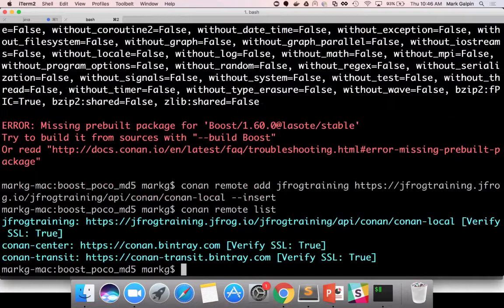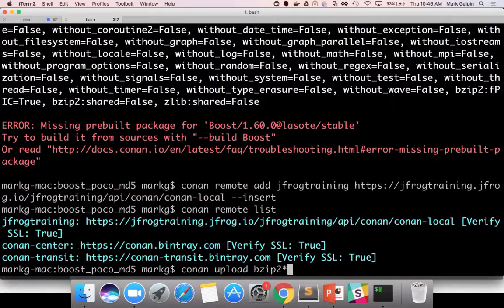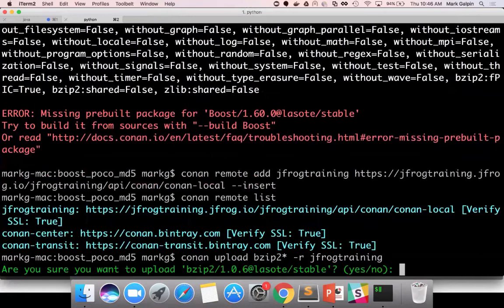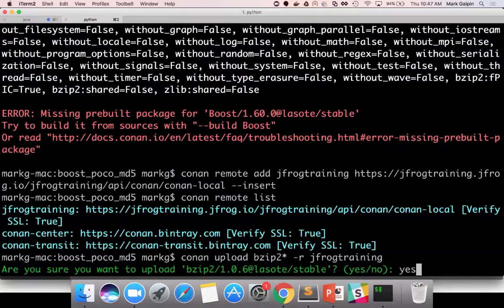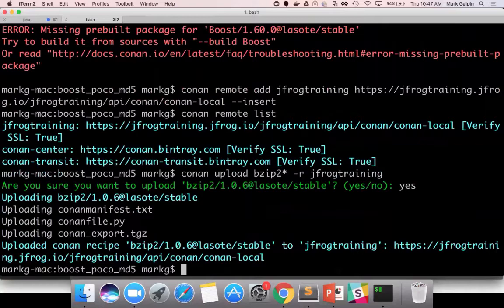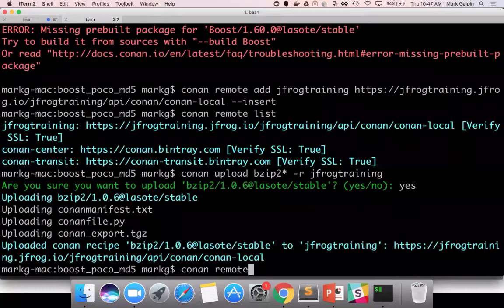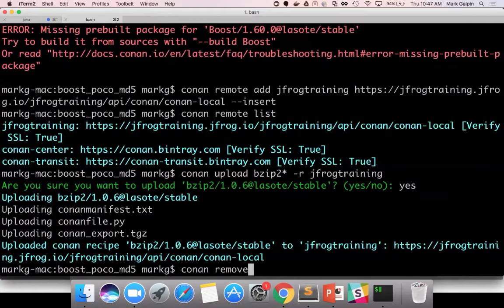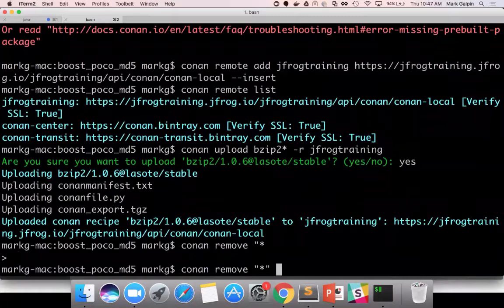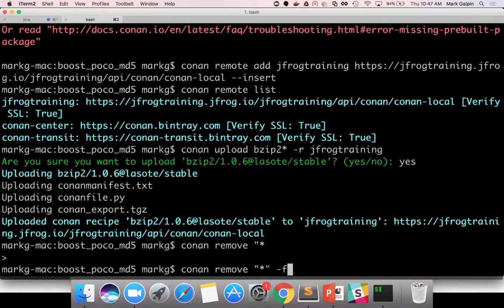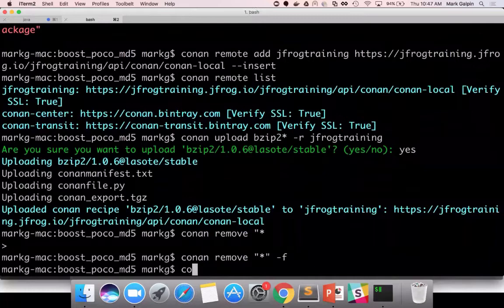And now I can do Conan remote list. And you see that I've got my JFrog Training, Conan local repository. I have Conan center. And then if I can't find it anywhere else, I'll go to Conan transit. Since I've already built bzip, I'm going to upload bzip to JFrog Training. It's going to ask me. So, by doing bzip2 star, I said I want all versions of bzip2 to be uploaded. It has a specific version, the 1.0.6, with the Lasote recipe's stable version. And I've uploaded it successfully. Now I'm going to clear my cache out. And I'm clearing the cache because it does have some bad packages in that it downloaded from Conan transit that don't have the right versions. By clearing the cache, it'll get the correct version of all the packages now.